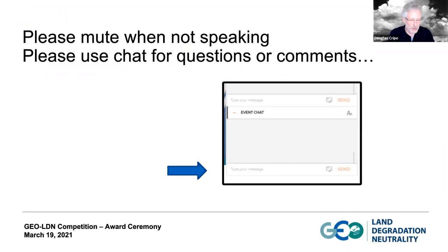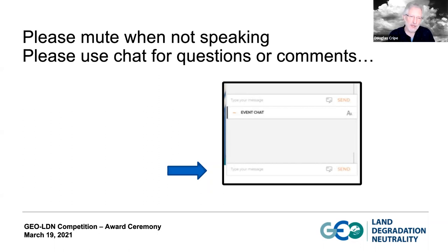Before we get started, just a few ground rules. If you have a question at any time, please feel free to put it in the chat window. We'll pick up on any comments or questions you put in. I also suggest you turn off your webcams while we're looking at the presentations, since bandwidth issues can get tricky. When we come to the Q&A sessions, you can switch your webcam back on. Please remember to mute your microphone when you're not speaking, to keep background noise to a minimum.